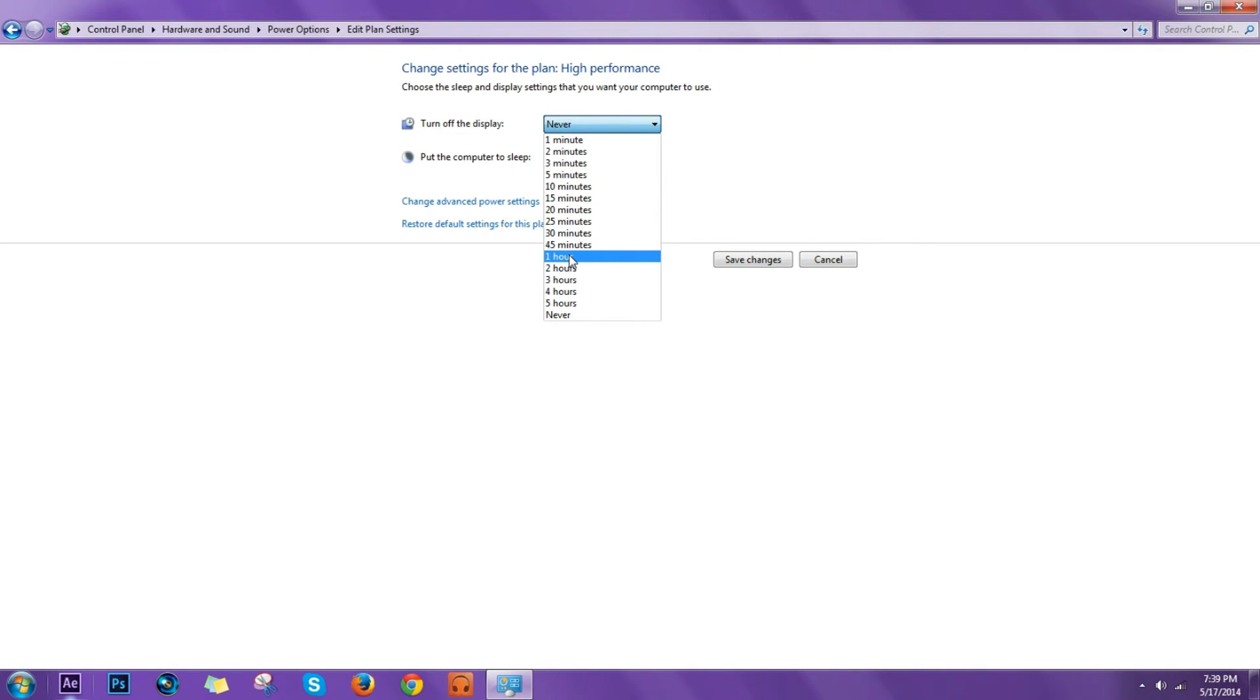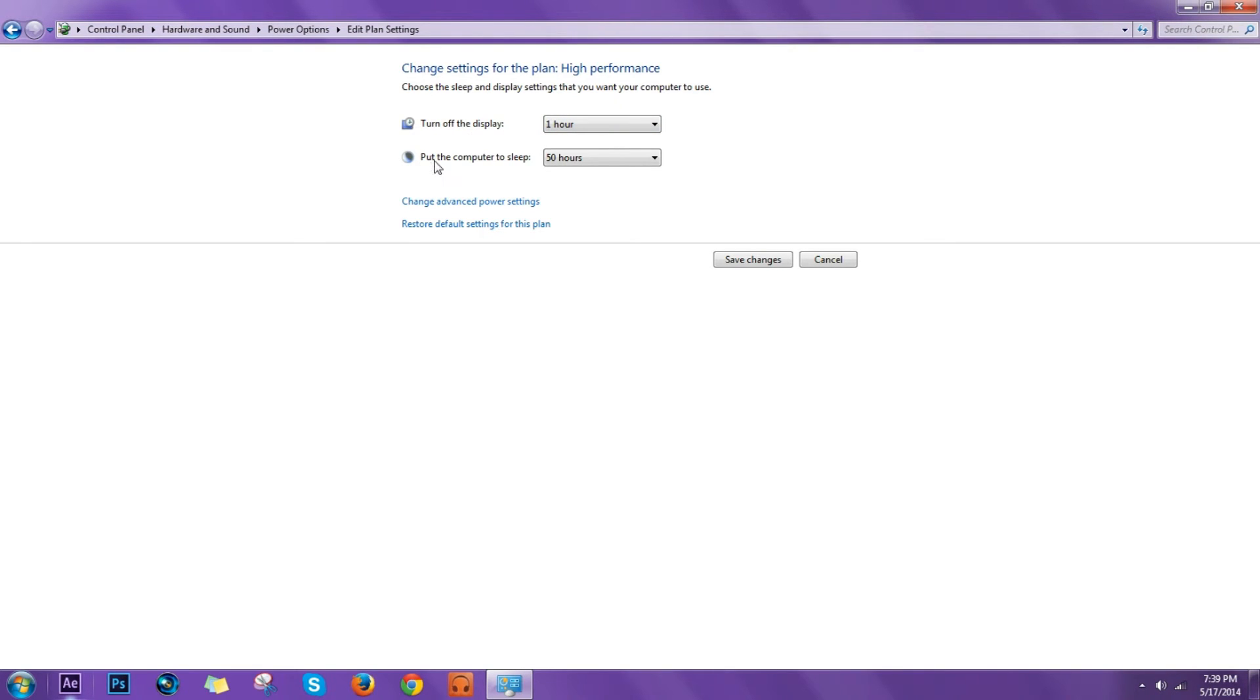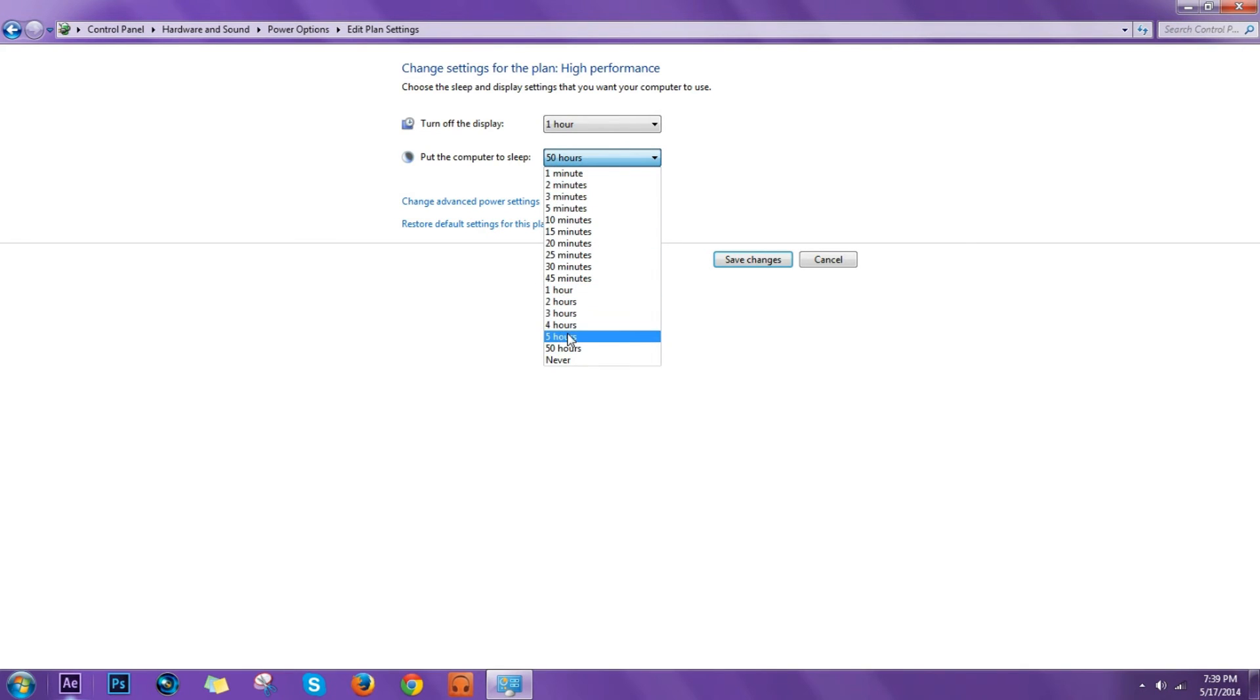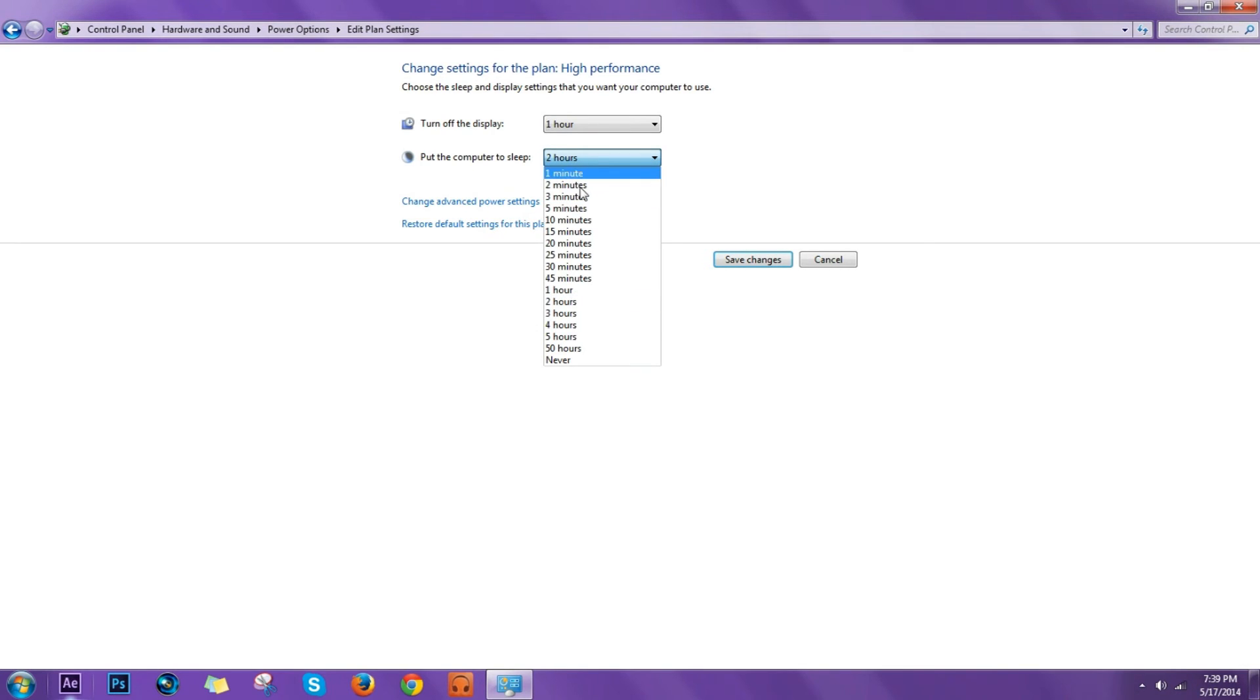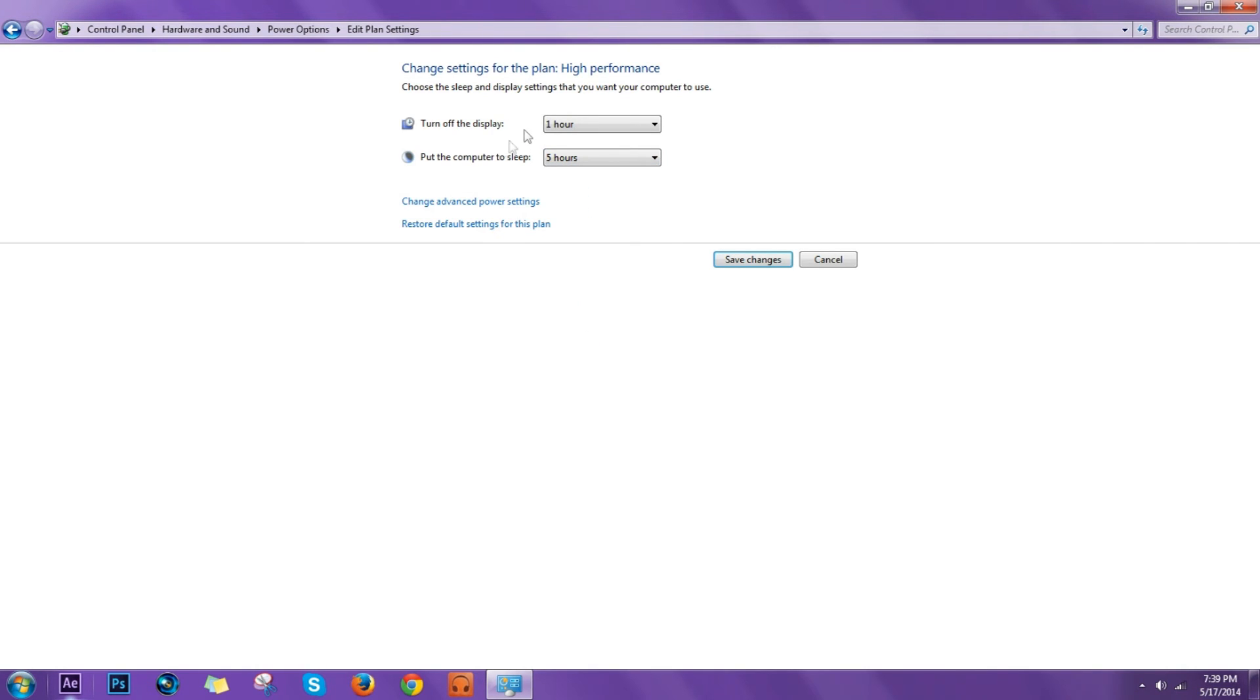That's what I'm going to do: turn off the display and put the computer to sleep. I'm going to leave it, let's say two hours, so if I don't use it for two hours it will just turn off and go to sleep. Select what you want, I want to put it for five hours.